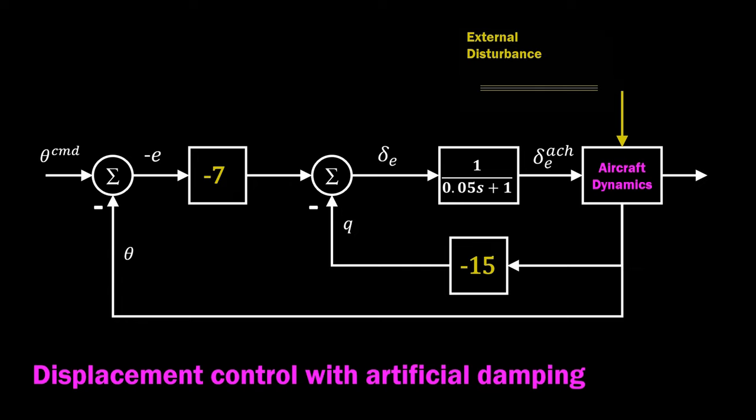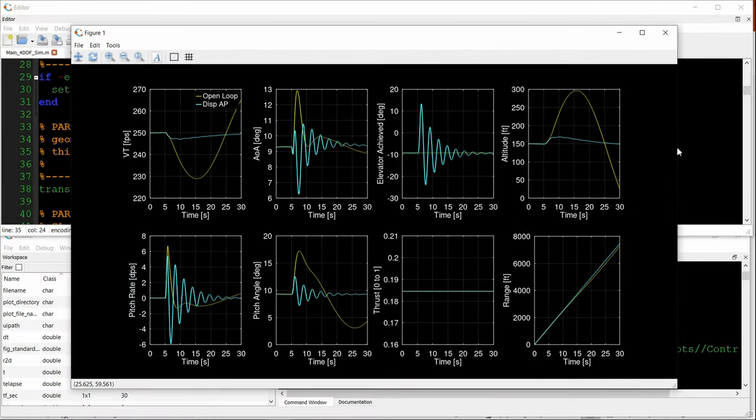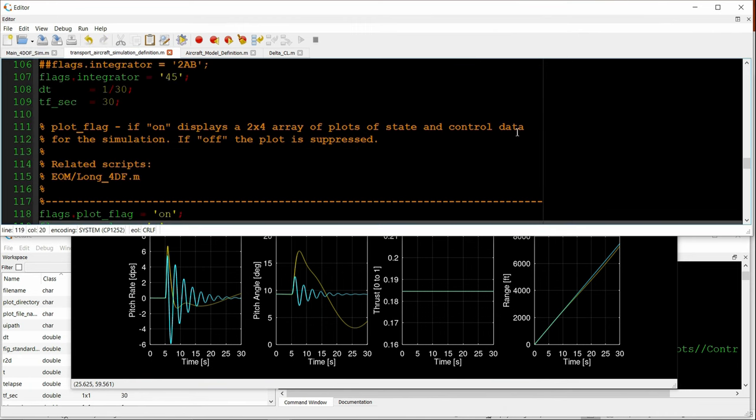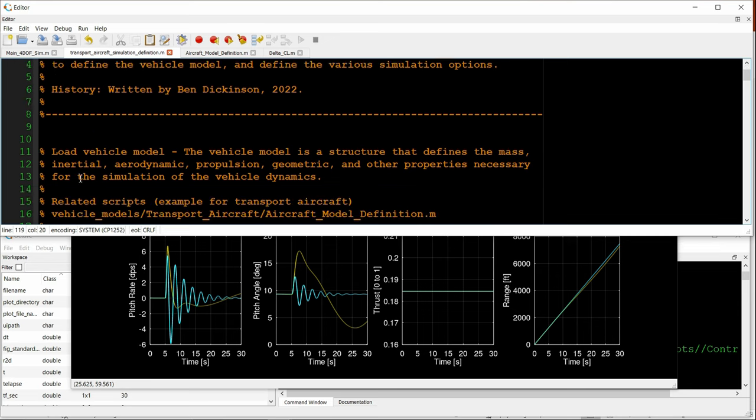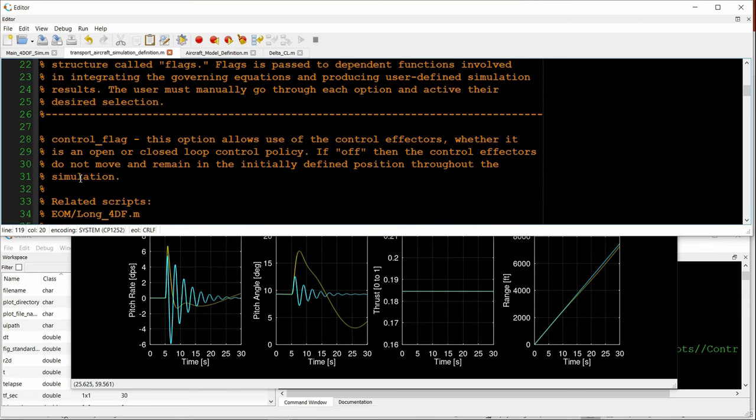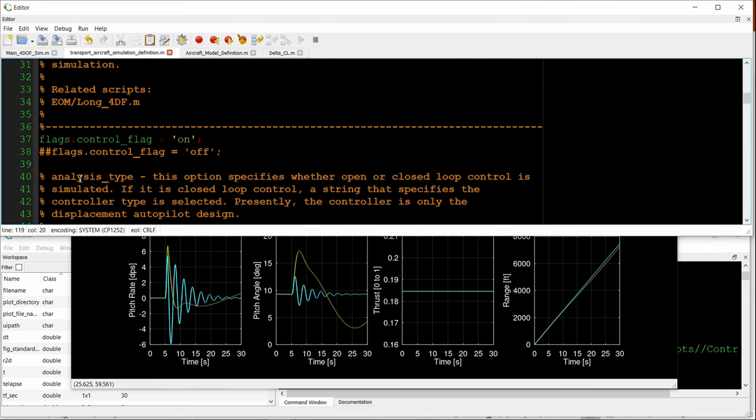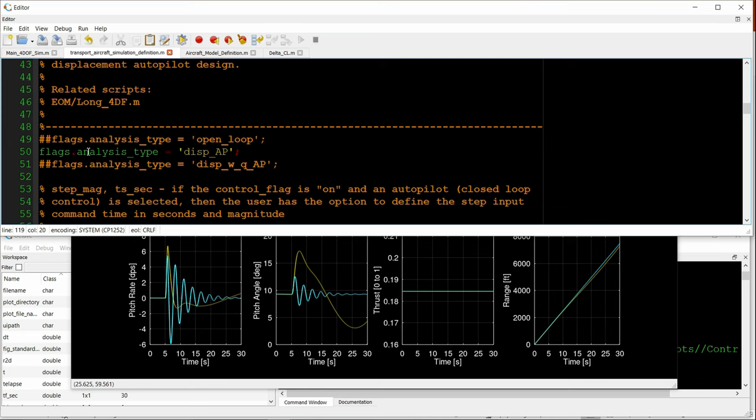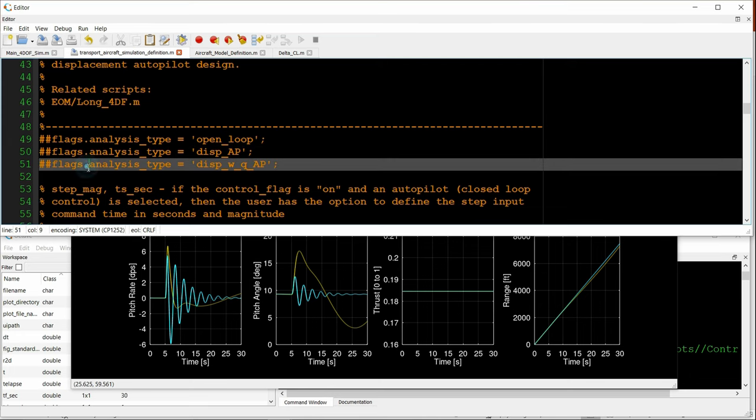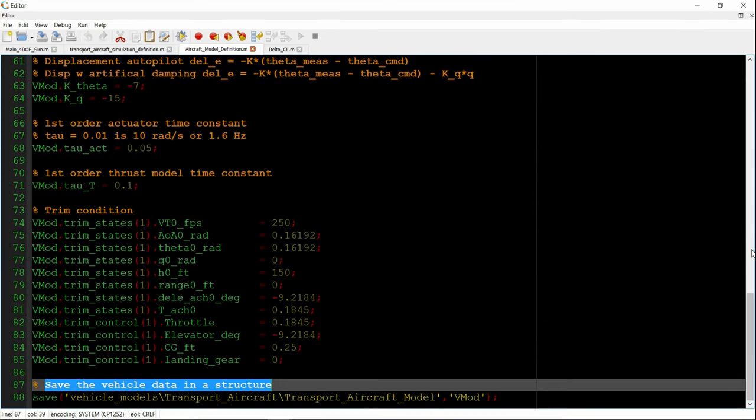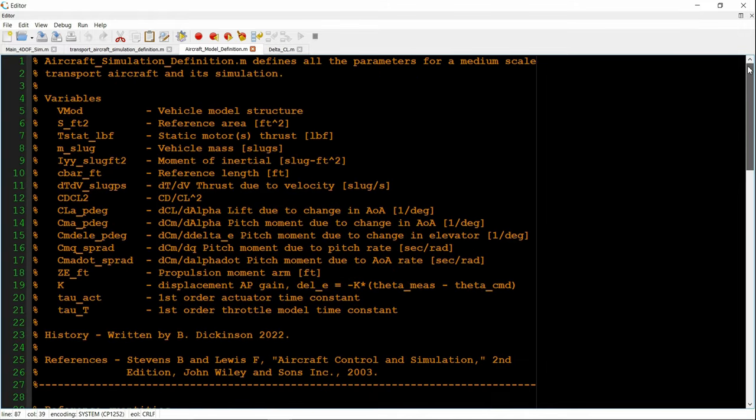Now the artificially damped controller. Going back to our definition script. We now select displacement with Q or displacement with pitch damping.